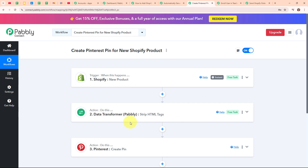After removing the HTML tags, I have used another action step where I've connected my Pinterest account with Pabbly Connect, so that whenever a new product is launched in my Shopify account, a new pin for that product is automatically created in my Pinterest account as well. By building this automation, you can automatically update your customers at different platforms. I've used Pinterest here, but you can also use Facebook Pages or Instagram to update your customers as per your need.